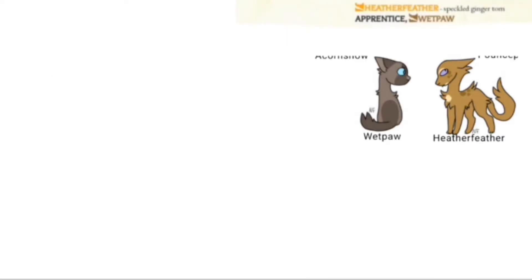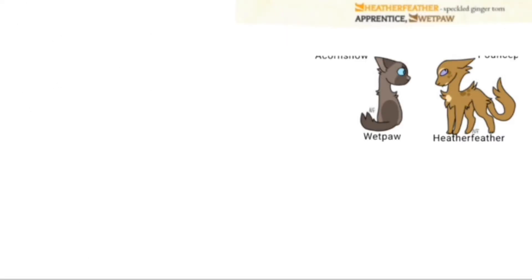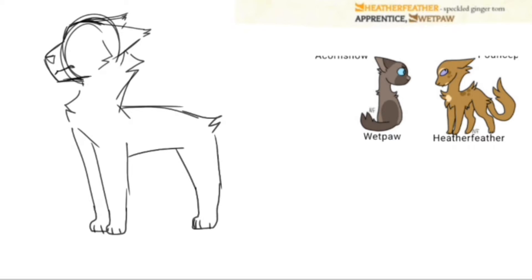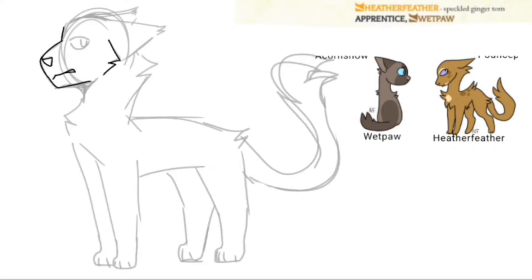So first up is Heather Feather, very fun name may I say. The design is simple but I like it a lot.